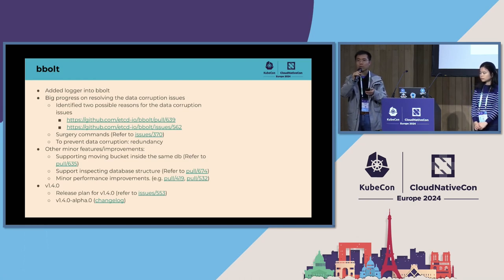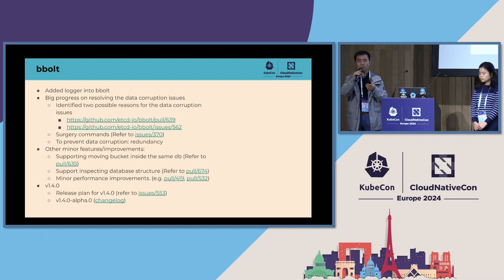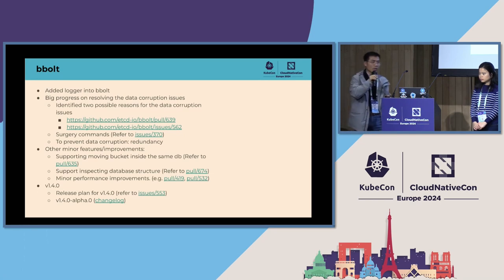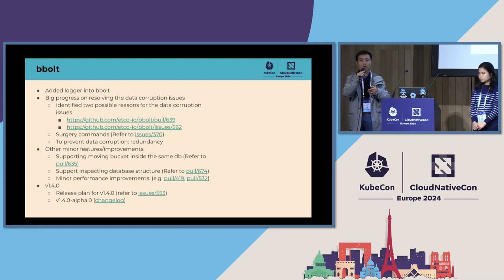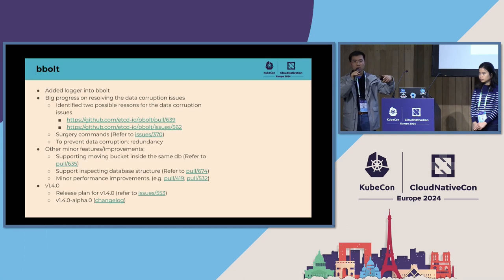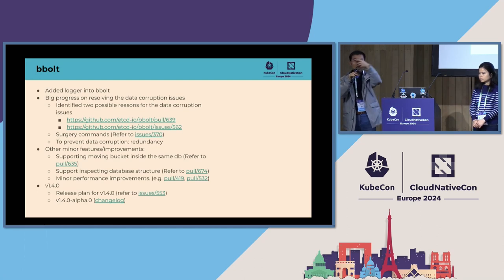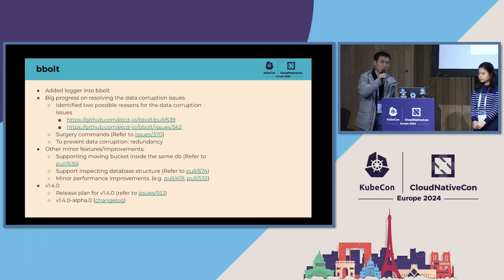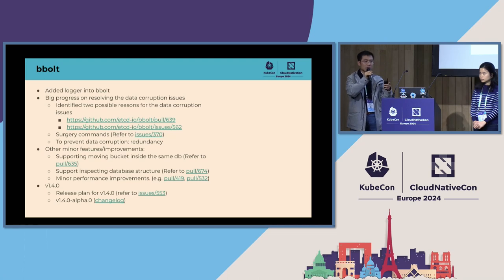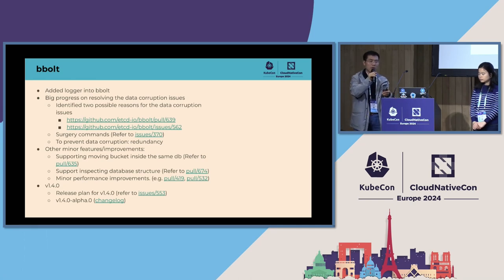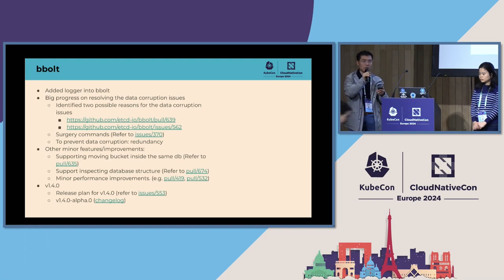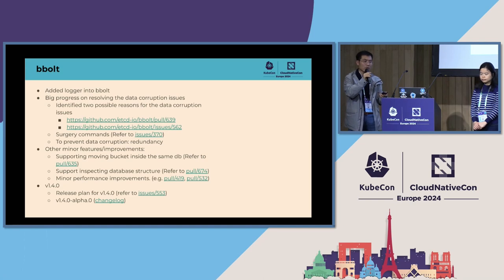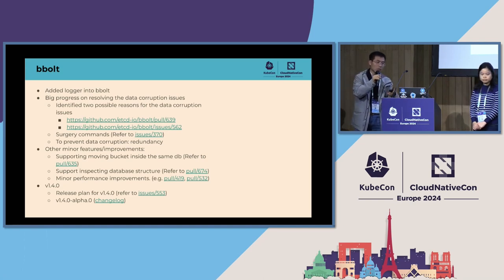There are some other minor improvements. For example, we support moving buckets inside the same db file. In bbolt, we support hierarchical bucket structure. Each bucket can have some child buckets. We can move a bucket from one parent bucket to another parent bucket without moving the data. We also support inspecting the data structure. For example, what buckets are in the db file and how many key-value pairs in each bucket. There are also some minor performance improvements. We are planning to release bbolt 1.4.0. Please refer to the issue for the detailed release plan. We have already released 1.4.0 alpha zero. Please refer to the change log for the complete changes in bbolt.